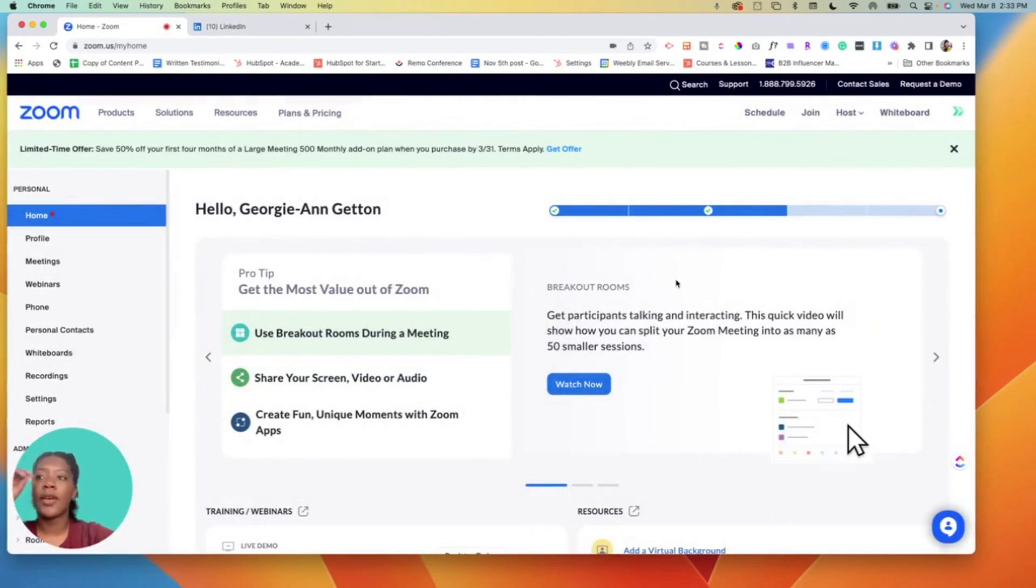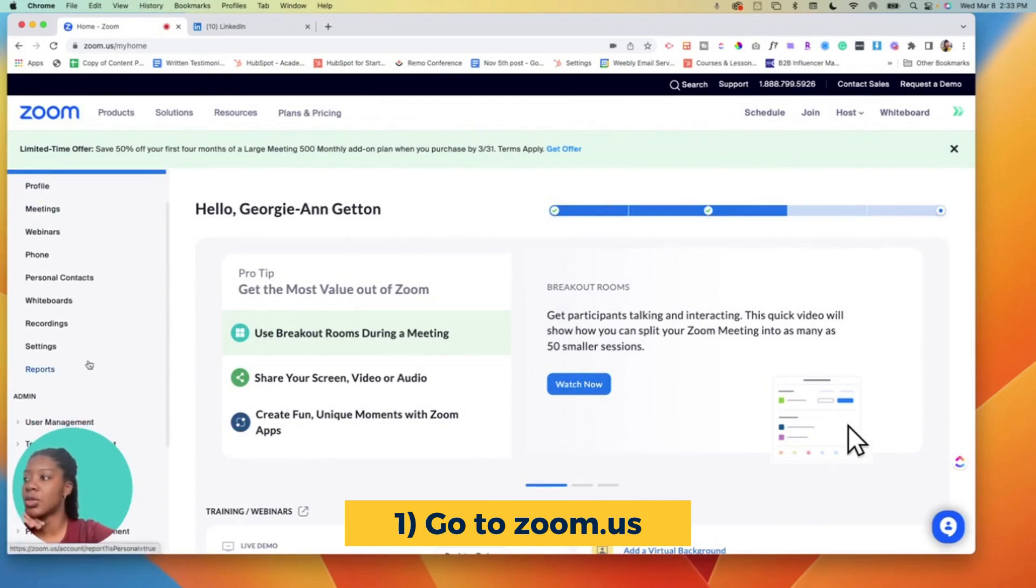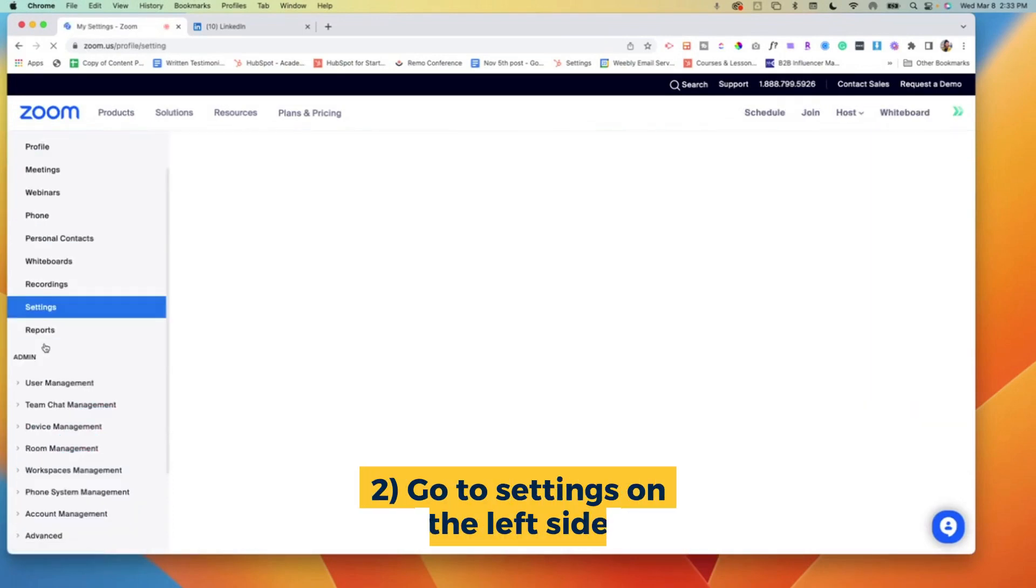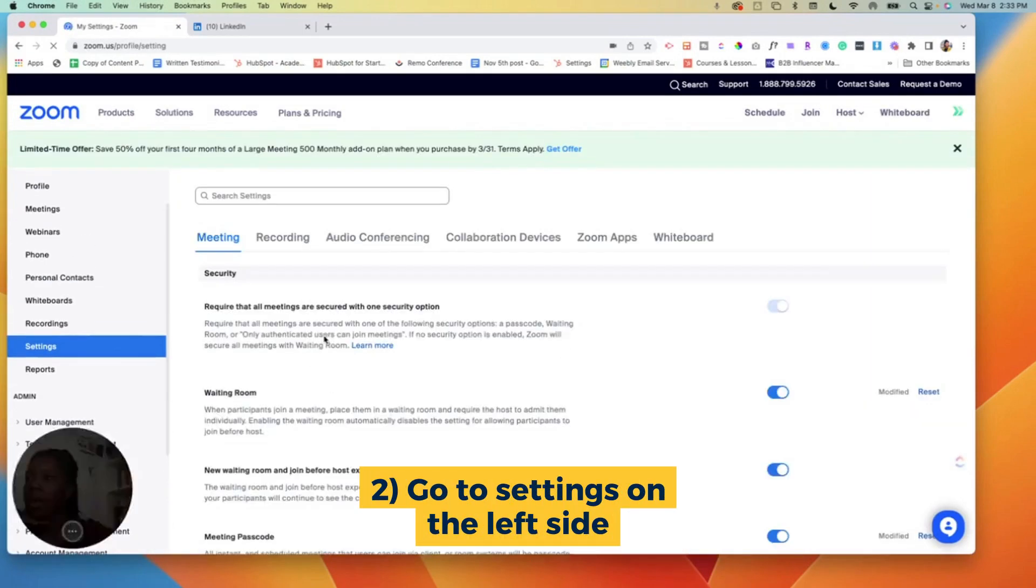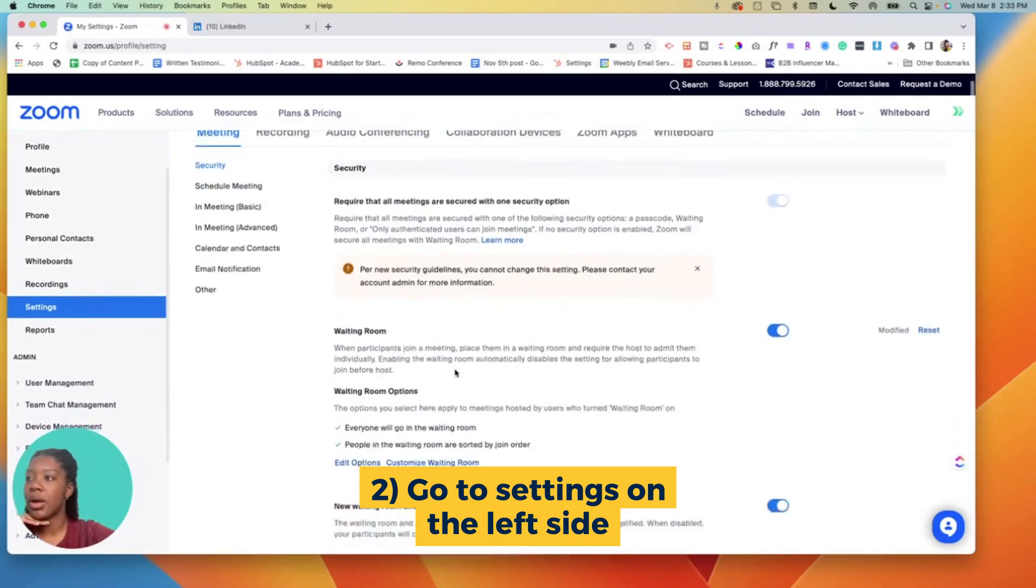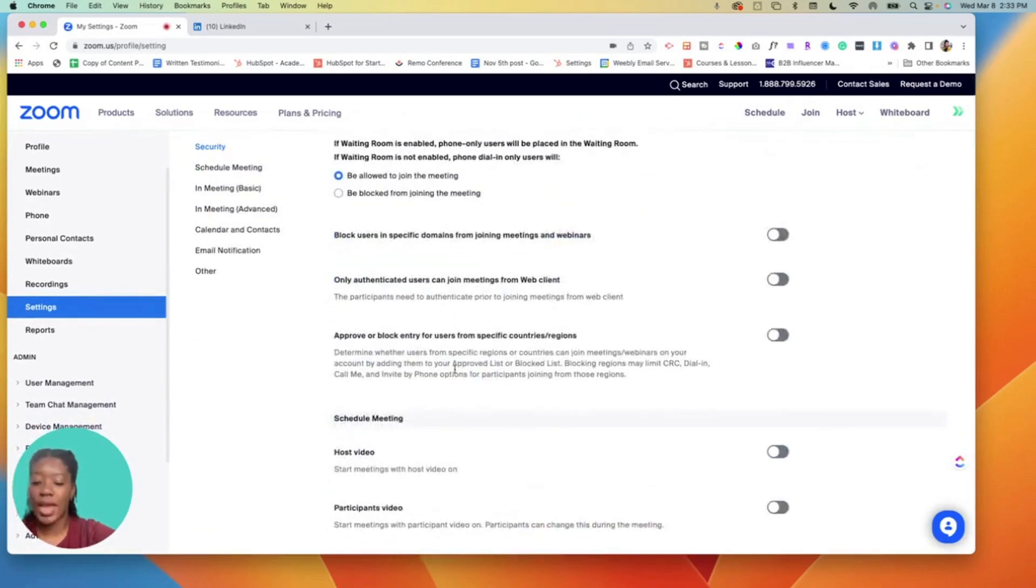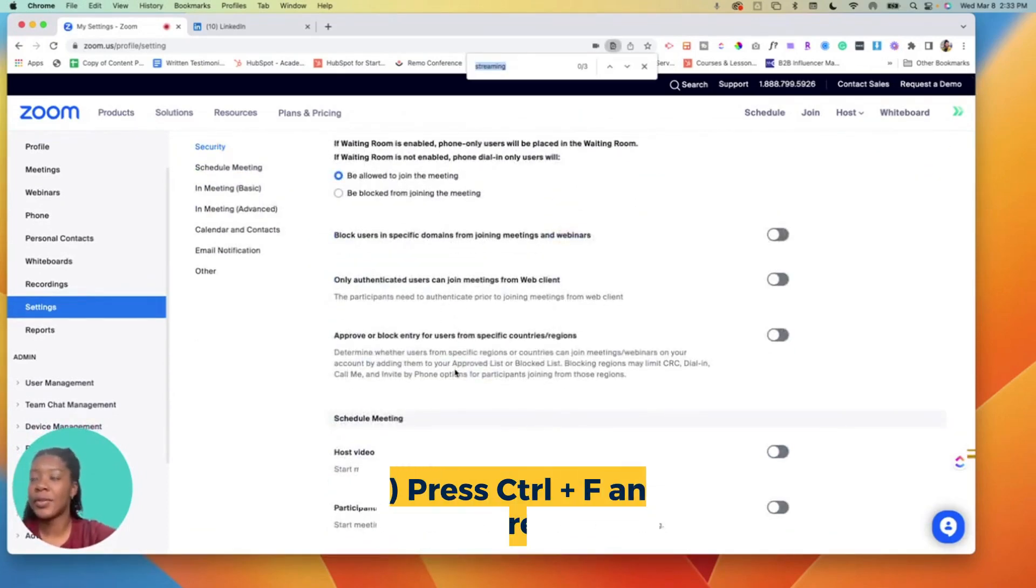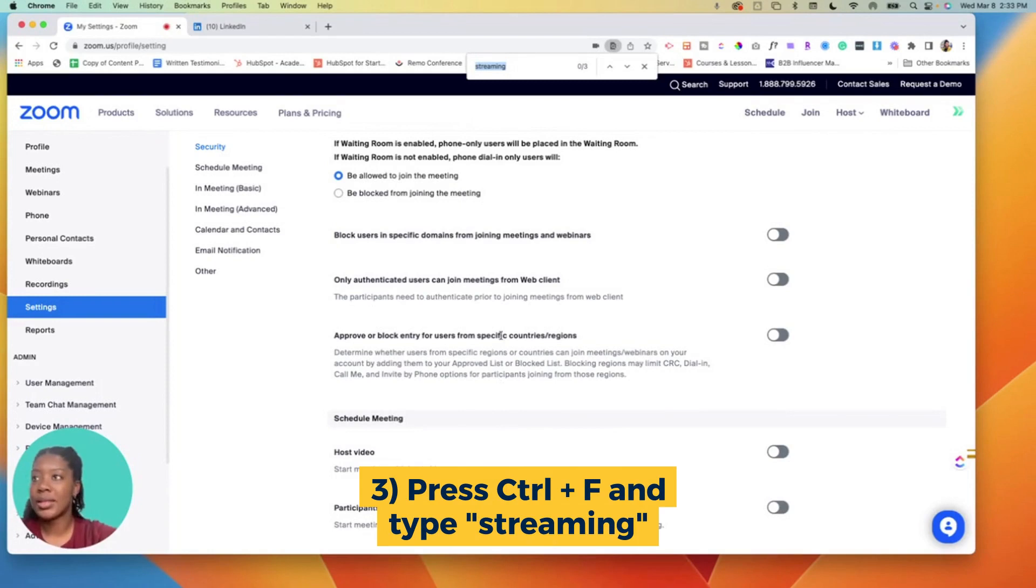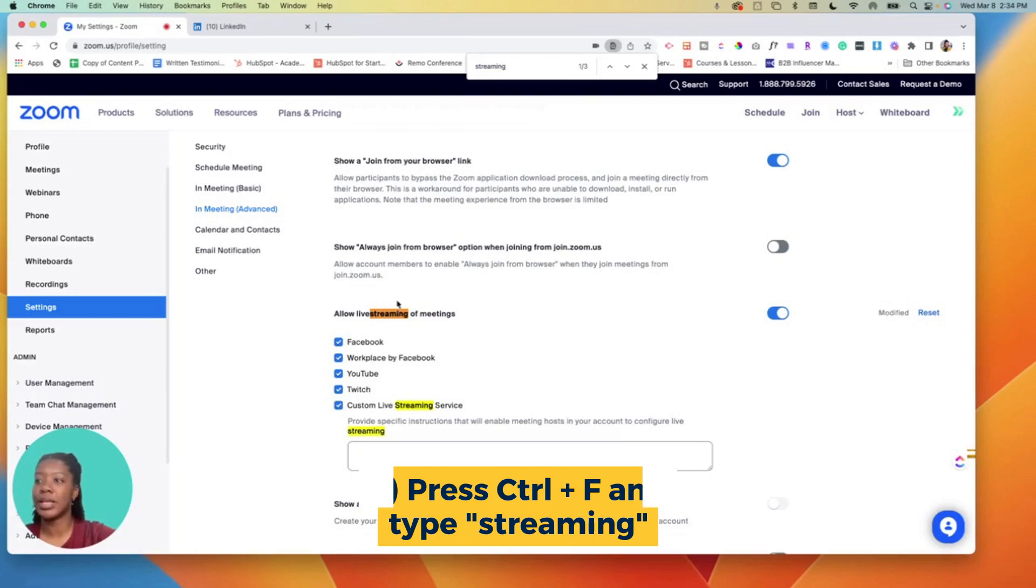The first thing you have to do is go to Zoom. You want to make sure that your settings - so you go to Zoom, you log in, you go down to settings. On the settings page, I like to do the fast way - I just control command F and then I type in streaming, and it highlights allow live streaming and pops me down to this section.